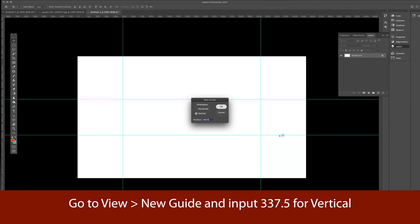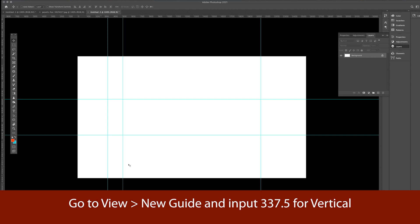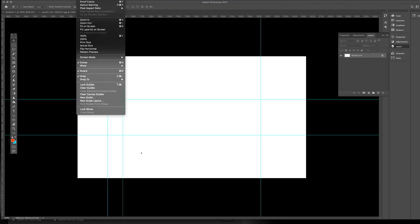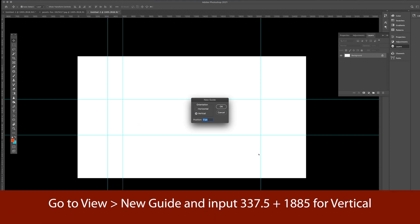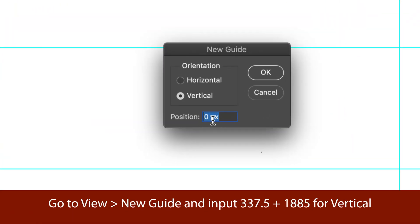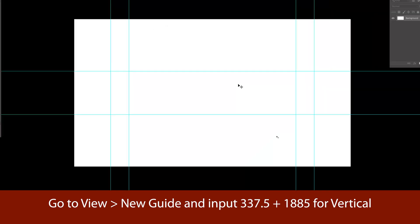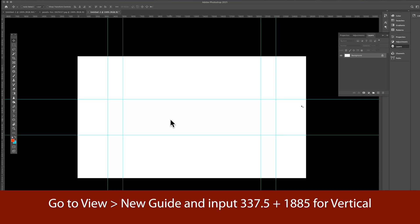So you can always replay this, play this and replay if you want to follow step by step. So I need the marker here to create my safe area for a tablet. So in the same manner, I'm just going to go to new guide and do the math again here, which is 337.5 plus our width for a tablet. Now we have a complete set of range here.